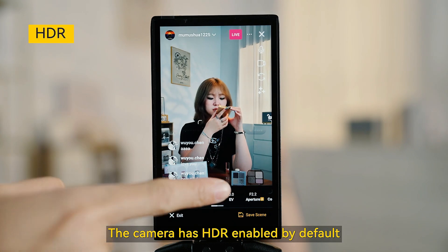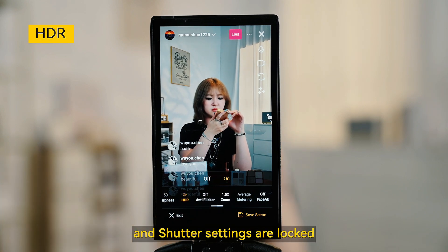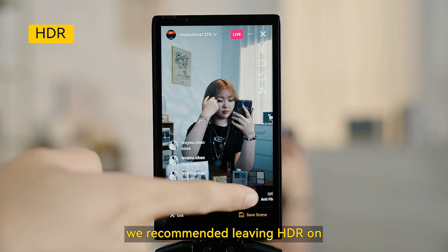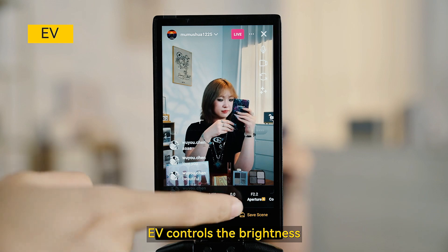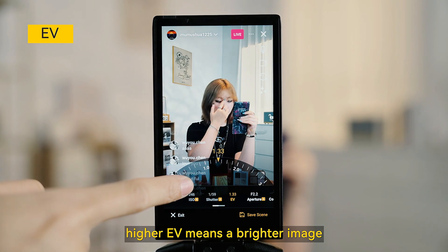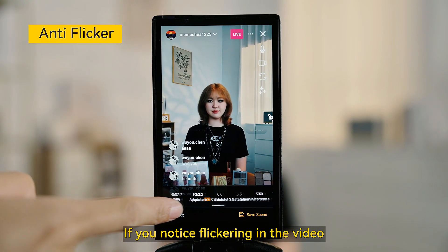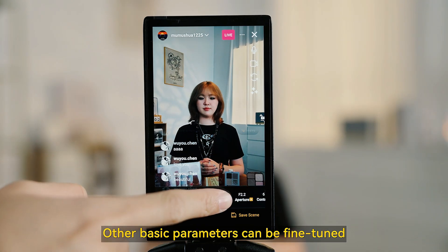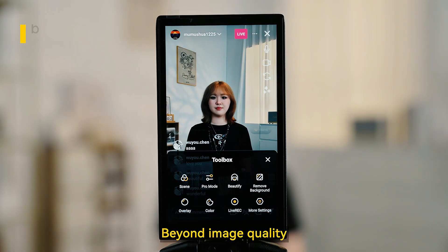The camera has HDR enabled by default. If you find that ISO and shutter settings are locked, you will need to turn off HDR first. However, we recommend leaving HDR on, as it lets you adjust EV instead. EV controls the brightness — higher EV means a brighter image, and lower EV makes it darker. If you notice flickering in the video, you can enable anti-flicker and choose either 50Hz or 60Hz to reduce it. Other basic parameters can be fine-tuned depending on the look you are going for.